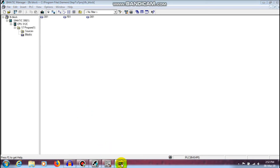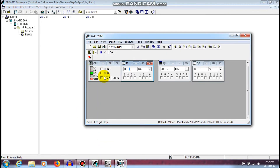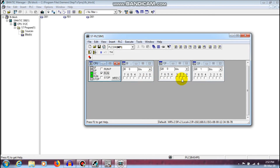Now I am going to simulate it. Running the monitor: I0.0 is the input address for start, and there is also the stop button. Q0.0 is the output for the motor.